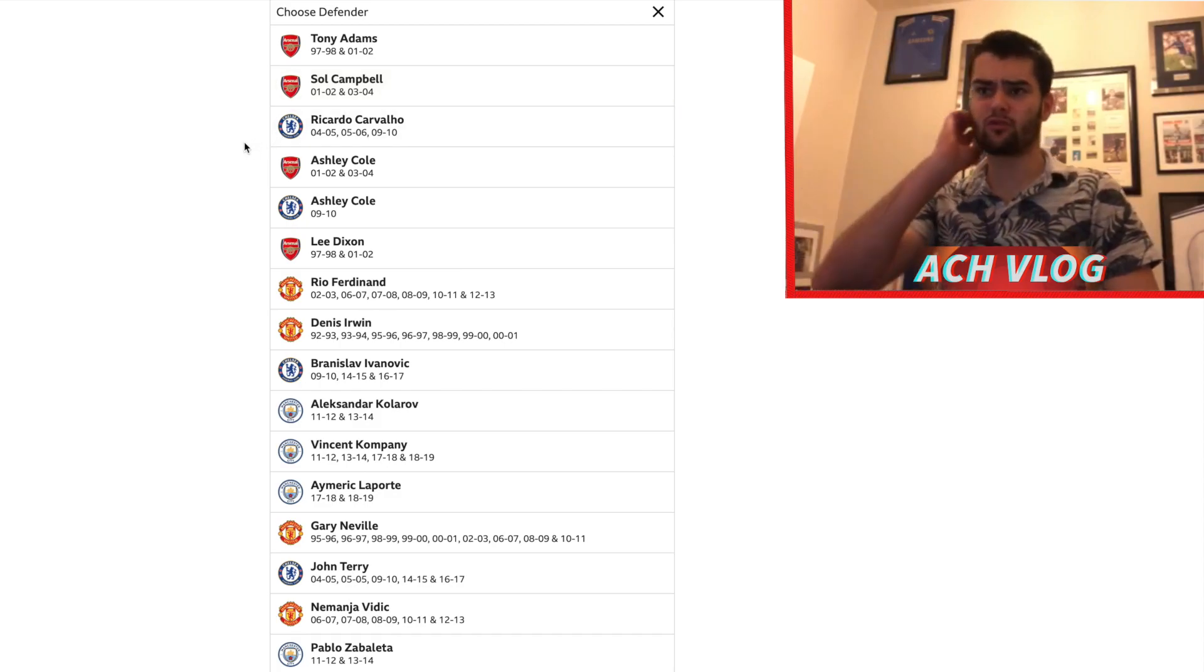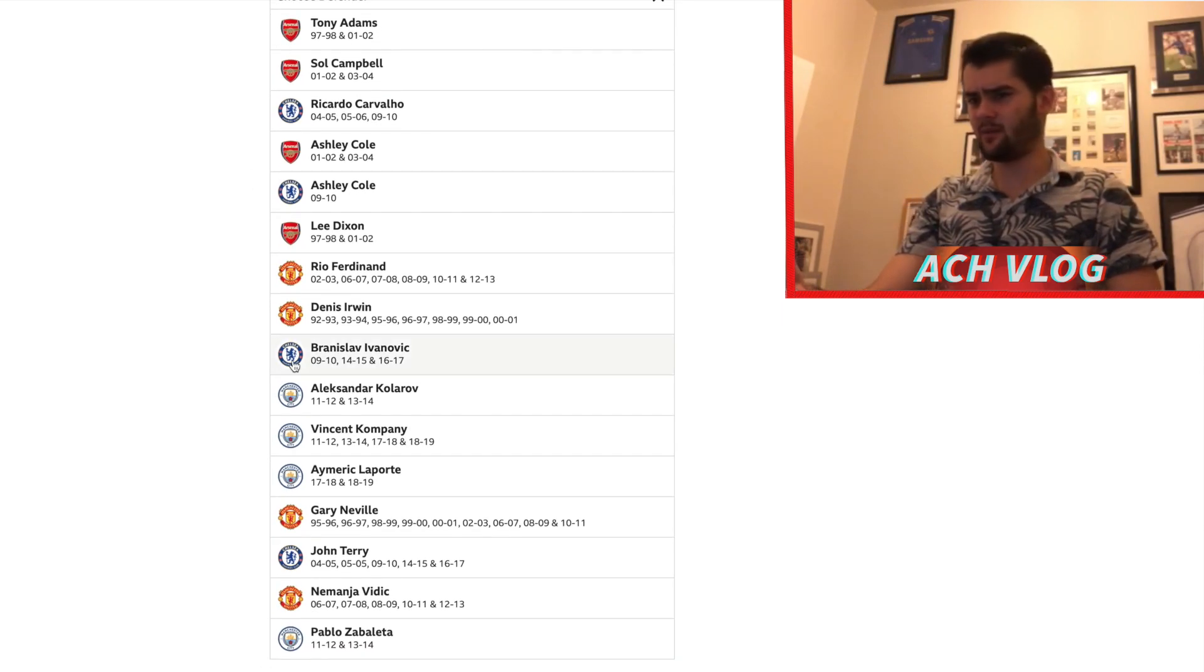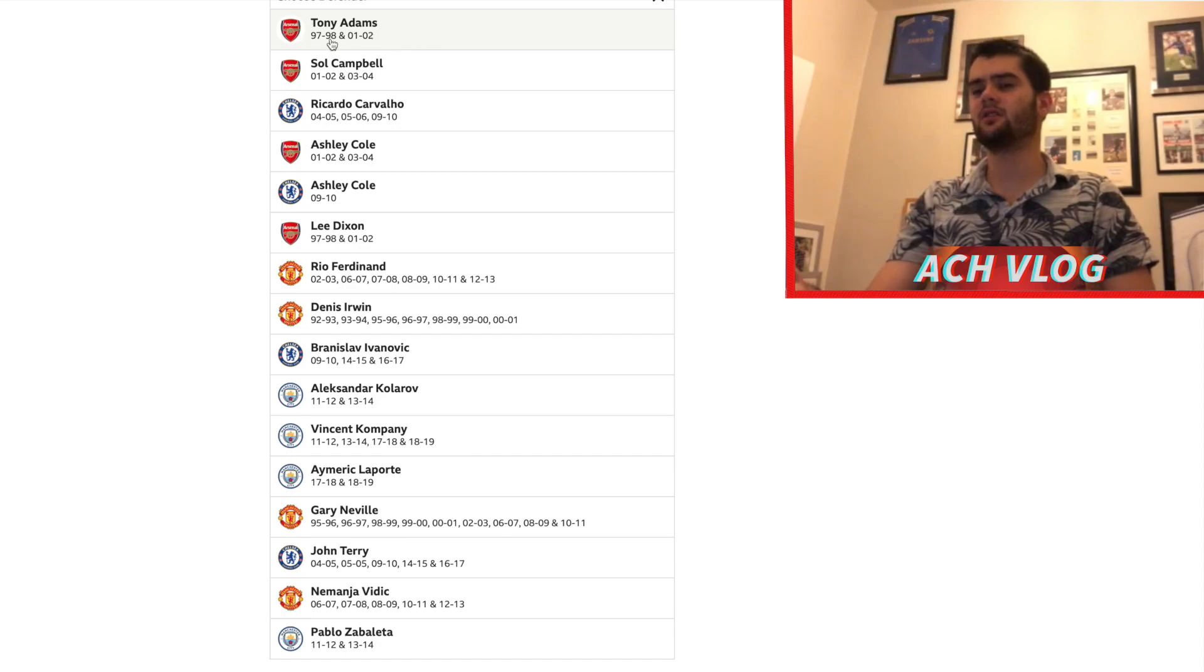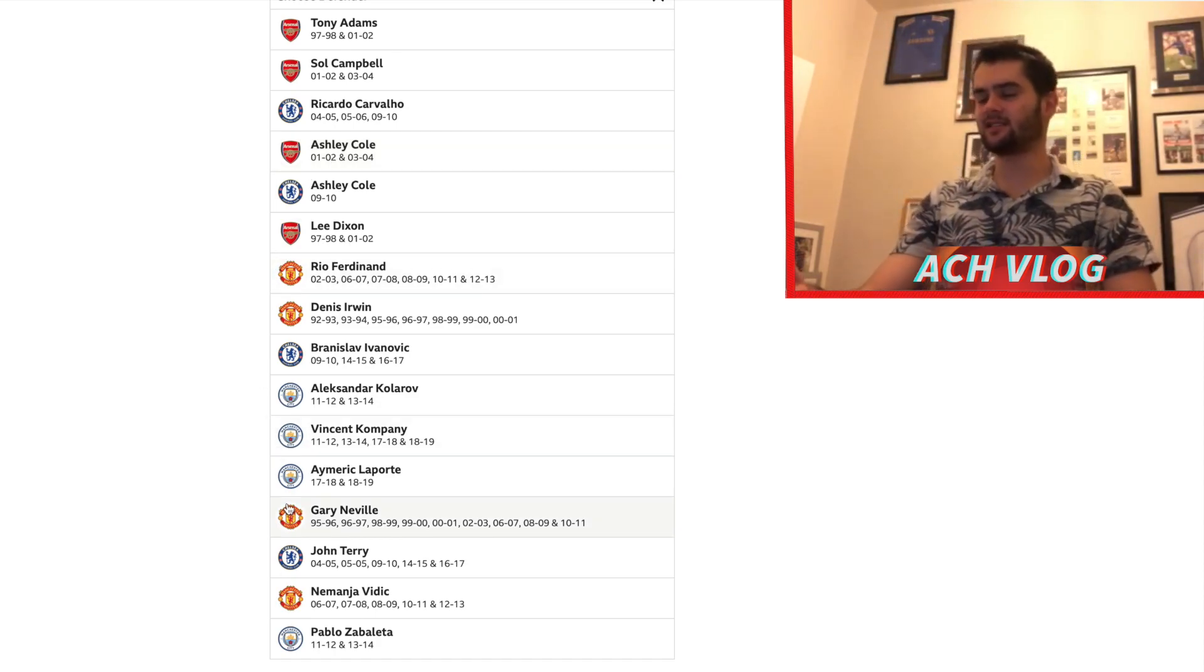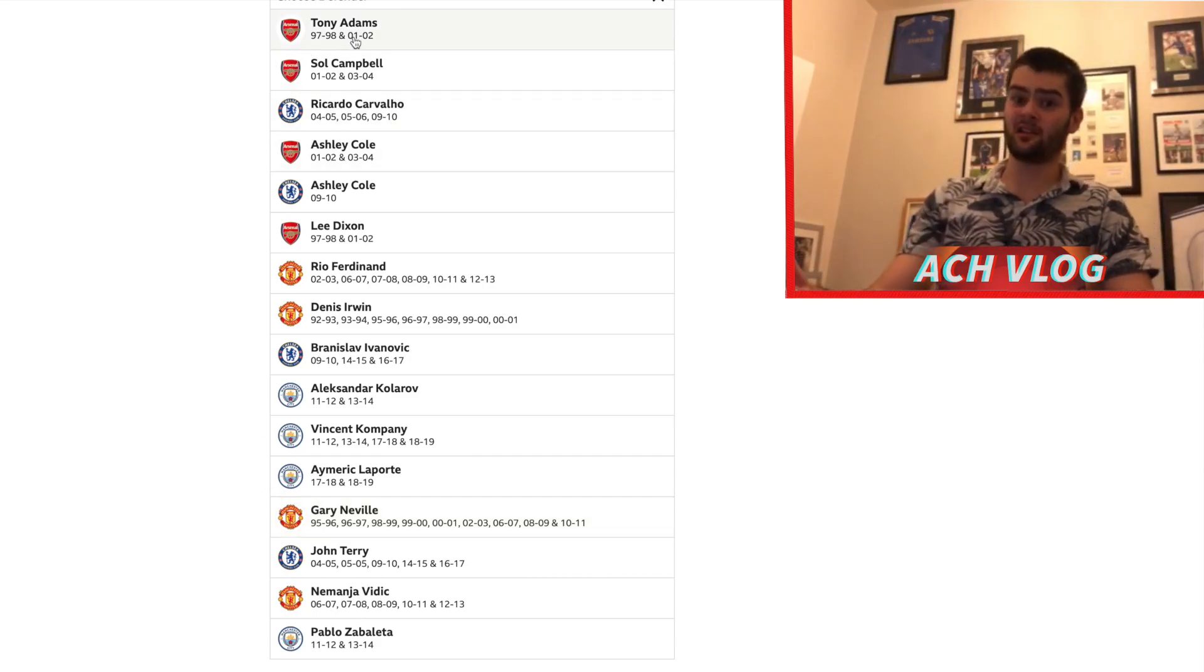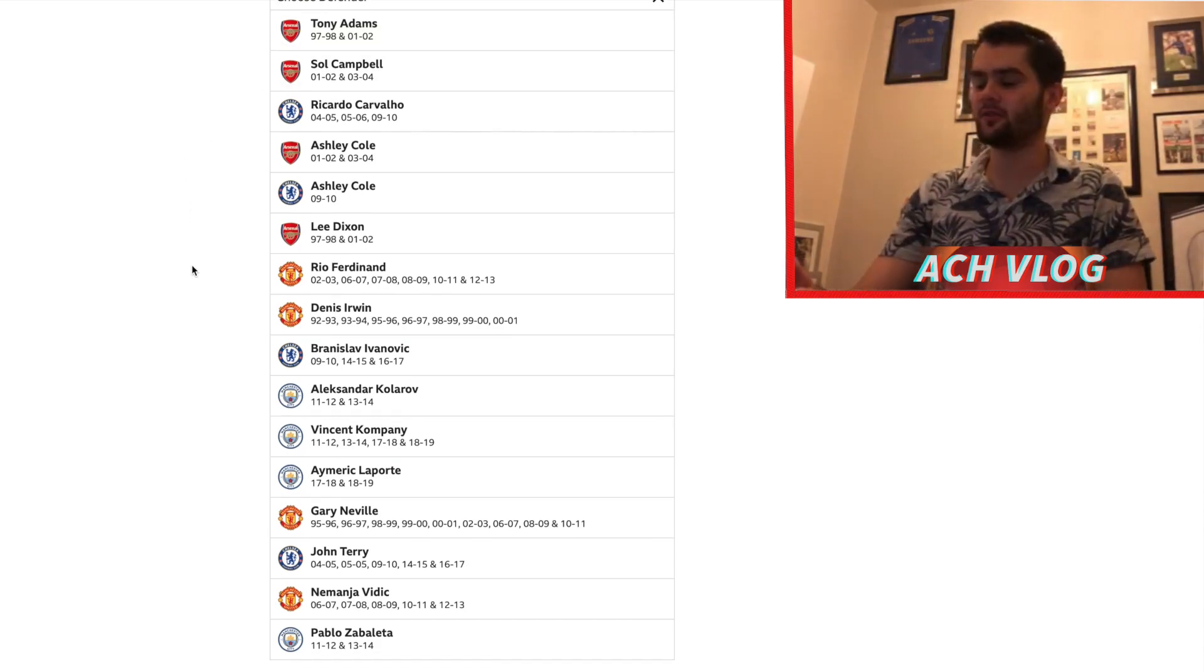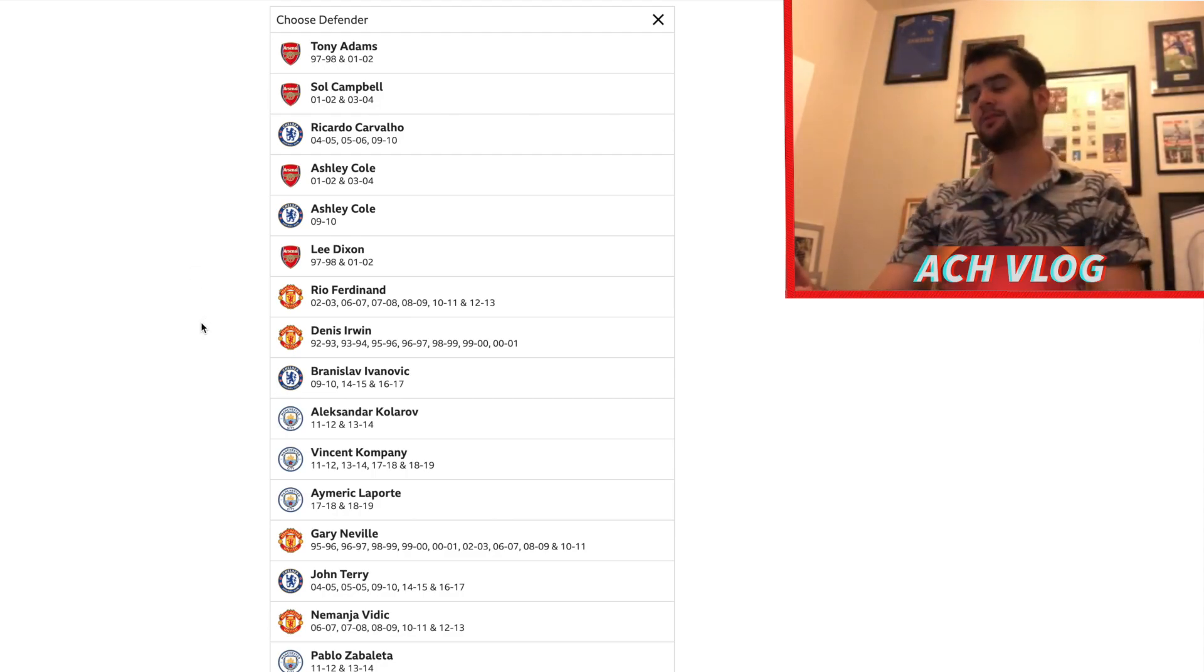And then you move on to right back. Oh man, we've got a lot of options here. So we have Ivanovic, Zabaleta, Gary Neville. Who else do we have? I don't actually know if Tony Adams was a right back or not, I think he was a center back. So I have to go through what I know as well guys. You've got to remember I didn't watch football in the late 90s. I wasn't even born yet, so it's difficult for me to select.